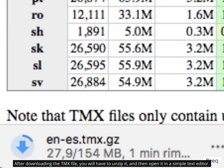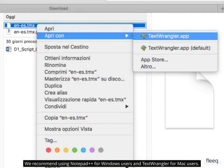After downloading the TMX file, you will have to unzip it and then open it in a simple text editor. We recommend using Notepad++ for Windows users and TextWrangler for Mac users.